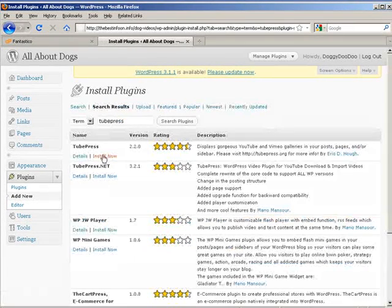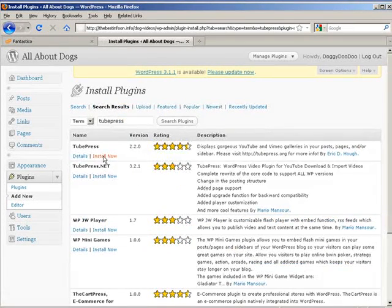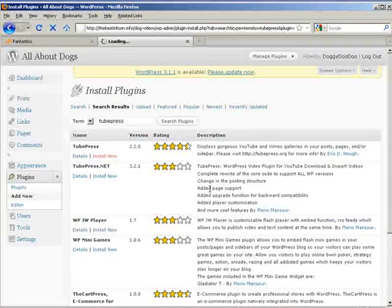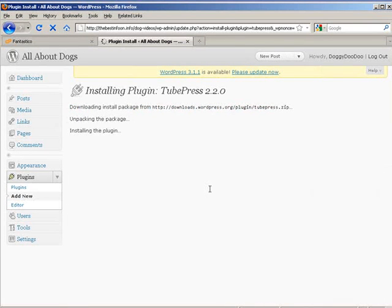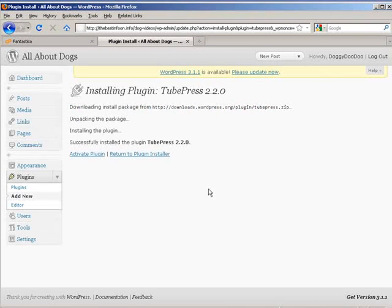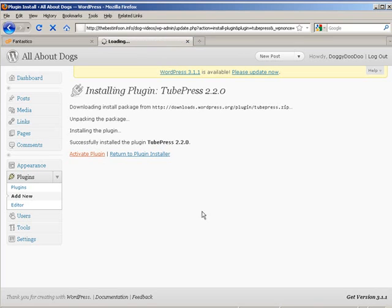And now we'll install it. So install now. And we'll activate.